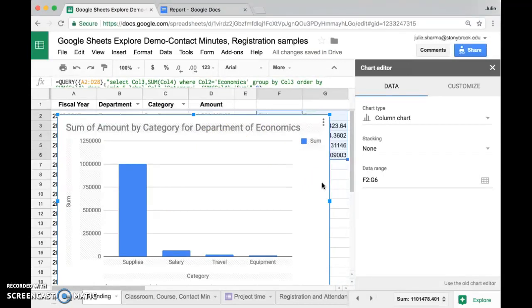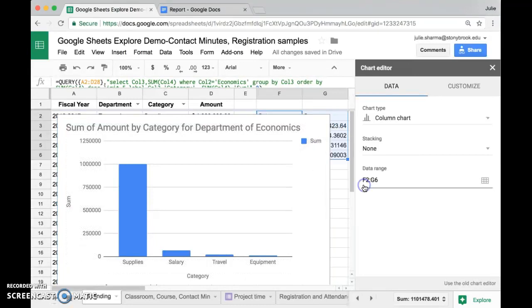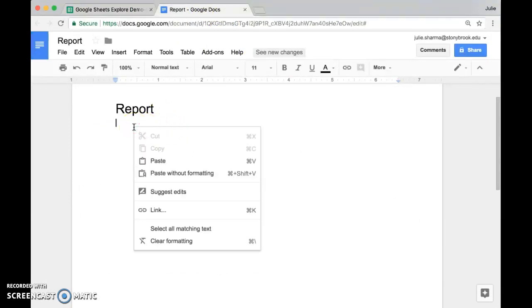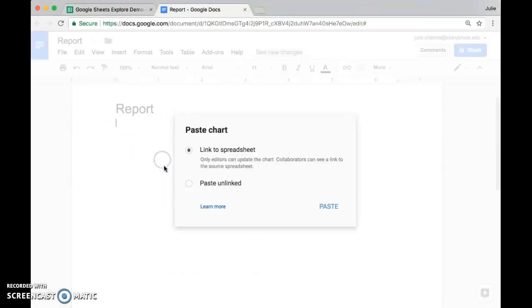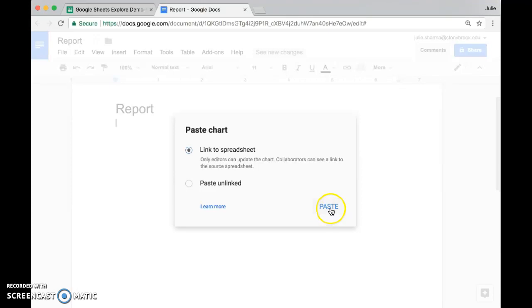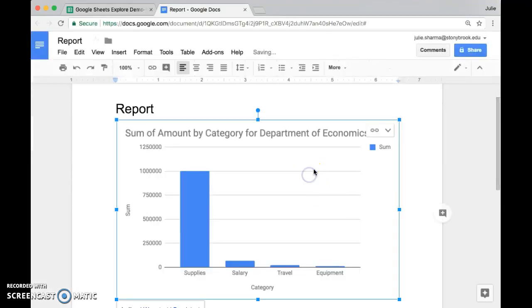If you do want to add this into your report, if you use Google Docs for example, you can click on the dots here and choose 'copy chart'. Then I have a Google Doc here ready for my report. I'll choose right-click and paste, and I have the option to do paste unlinked with a static one-time view of the chart, but 'link to spreadsheet' is going to give me the option to update this chart if my data changes. So I'll use that link to spreadsheet and click paste, and I have my chart here.